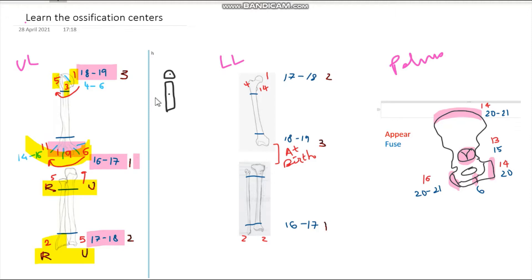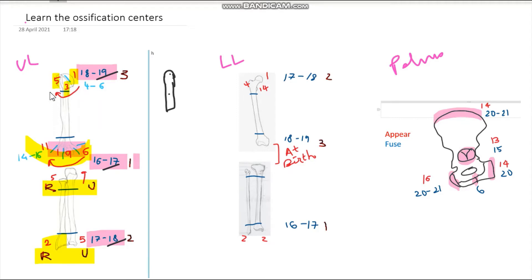Yes — that gap means they haven't yet fused. Once there's no gap in between, that is when they've fused. The ages written in blue are when they fuse: 16-17, 17-18, and finally 18-19. Two more important numbers: the epiphyses 1-5-3 fuse with each other at four to six years of age.